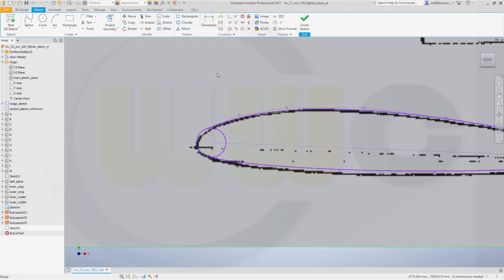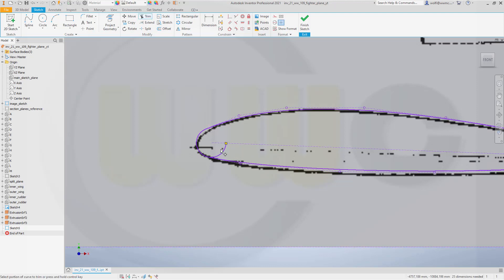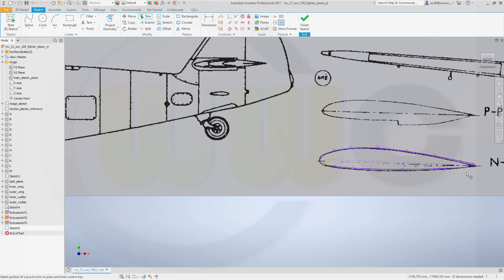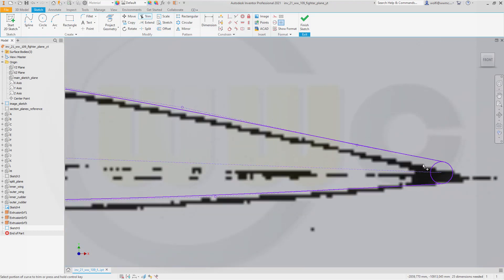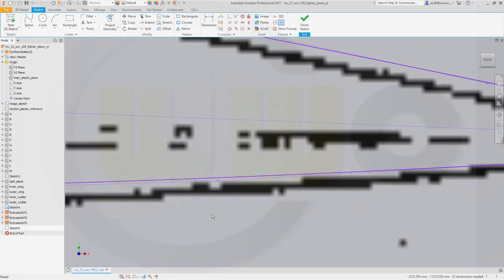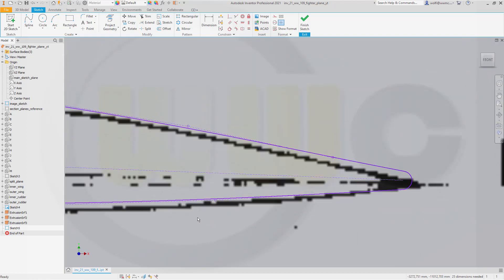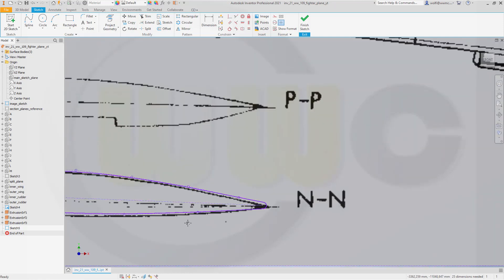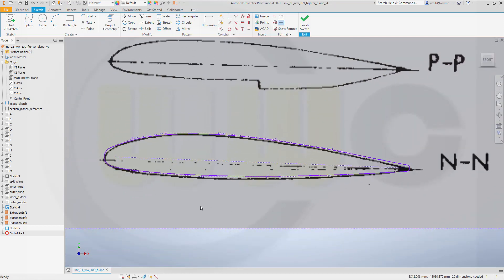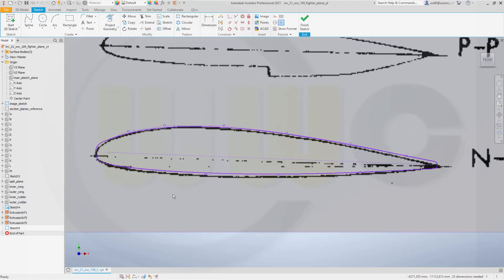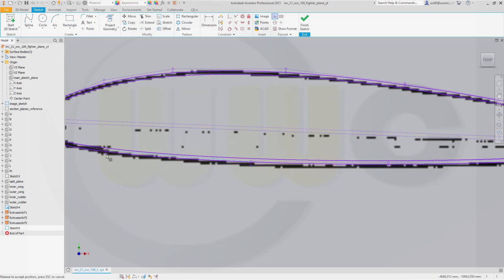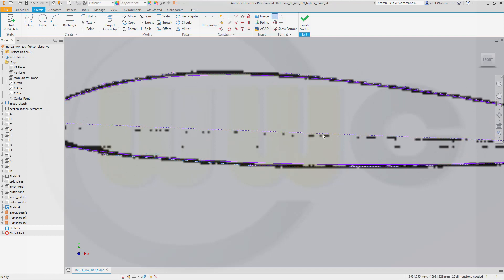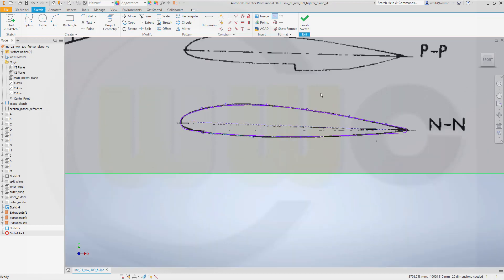So maybe like that. Okay, let's go for trim. This should be removed. That should be removed. Same here. Here. And maybe adjust the splines a little bit. That's more like it. Yeah, that's okay.